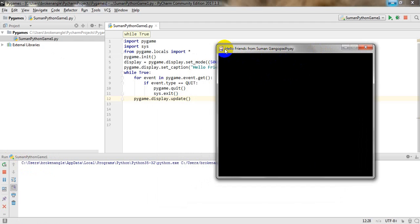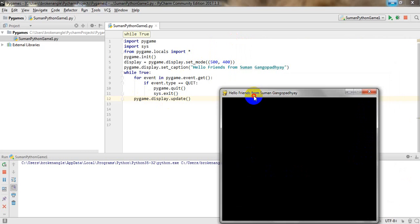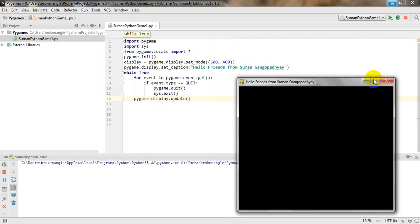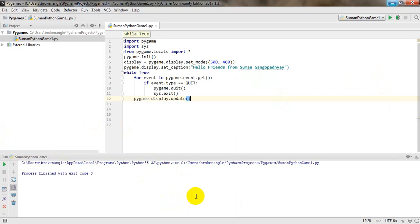This is a very important milestone in Python game development — you need to create and understand the window first. It is a 500 by 400 window with the caption set, and pressing the close button stops the program. Practice this more and more, because practice is necessary if you want to become a Python game developer. Happy coding, bye!